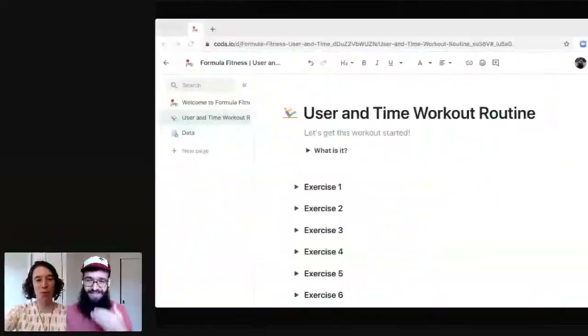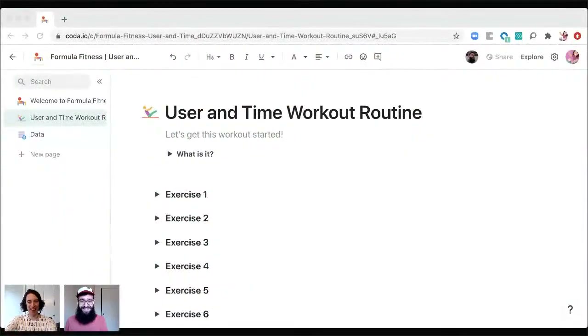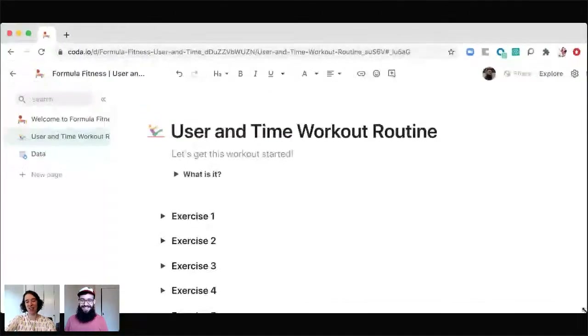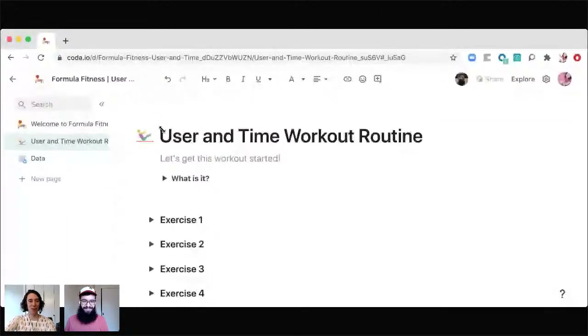So without further ado, let's go ahead and I'm going to share my screen. Thomas, if you could just let me know when you can see it. So I know that we've all made it through time and space, through the astral plane — we've got users and time. We are in good shape.